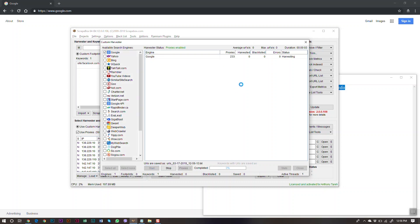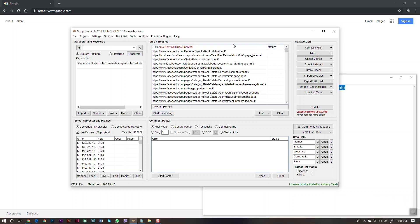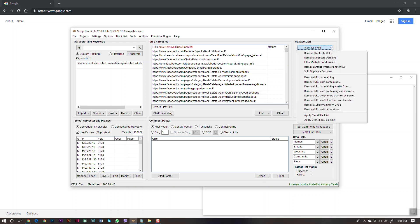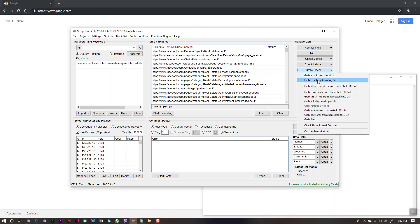We'll click Start and wait for it to start harvesting. We're at 104 URLs so far. We now have 304 URLs. Going back, we're down to 297 because I have auto-remove duplicates enabled. If you don't have that enabled, click Remove Filter and then Remove Duplicate URLs — don't click Remove Duplicate Domains or you'll delete your whole list.